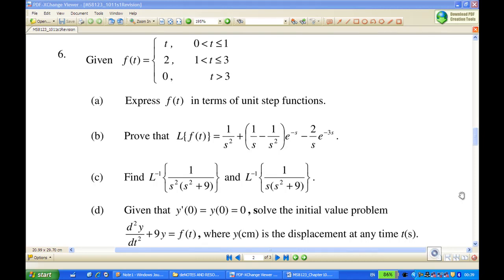In part a, we have expressed f of t in terms of a unit step function. Now, in part b, we are going to find the Laplace transform of f of t.